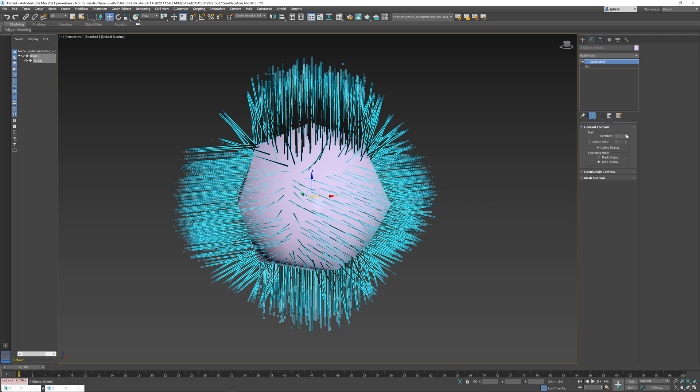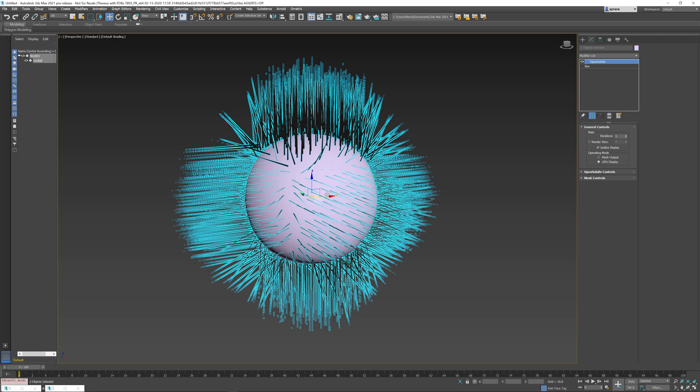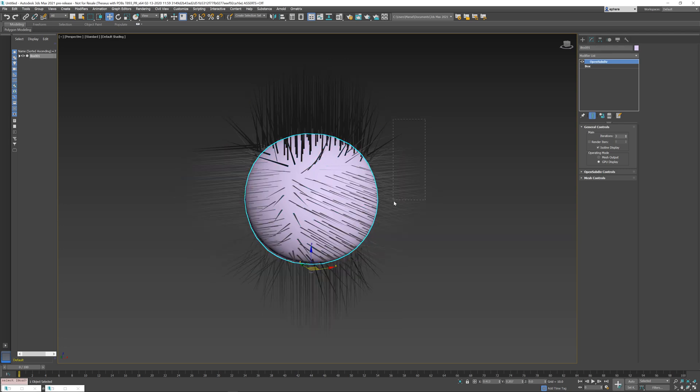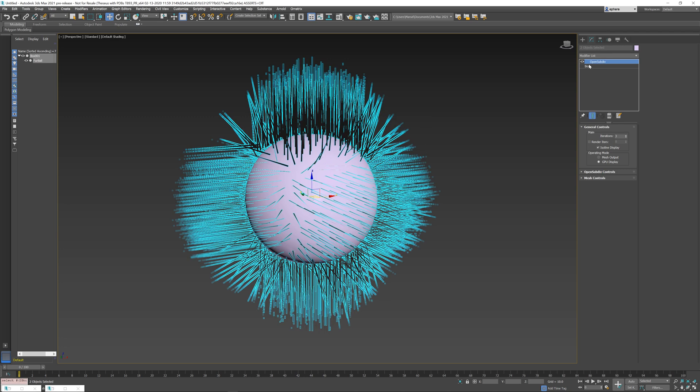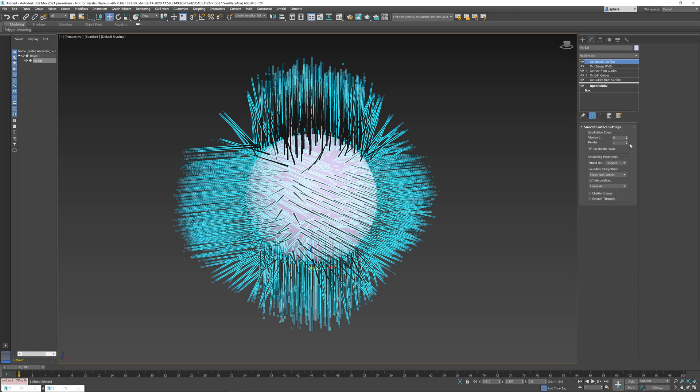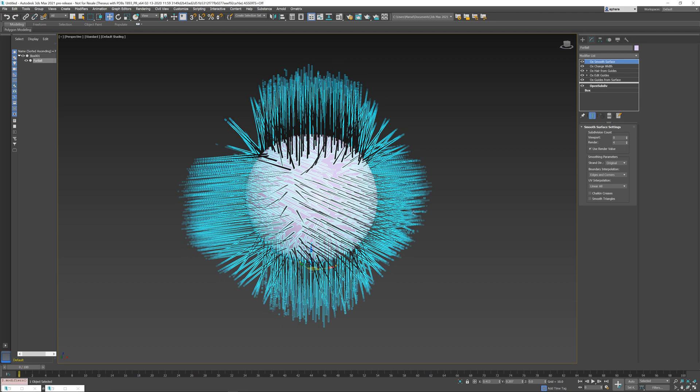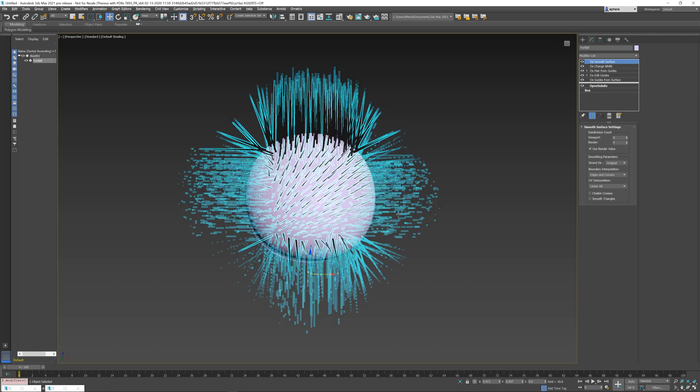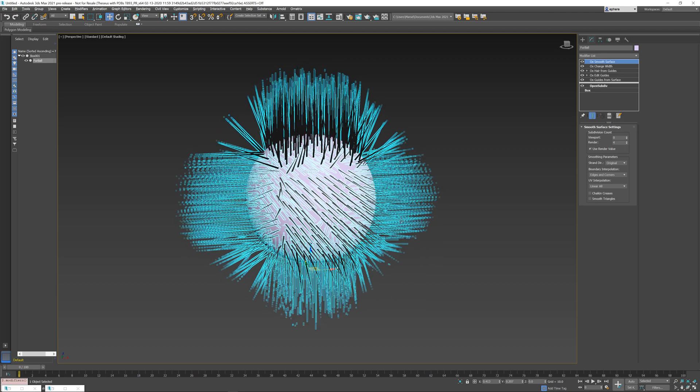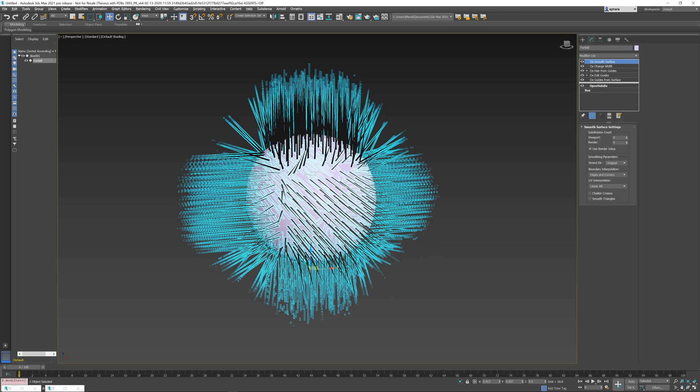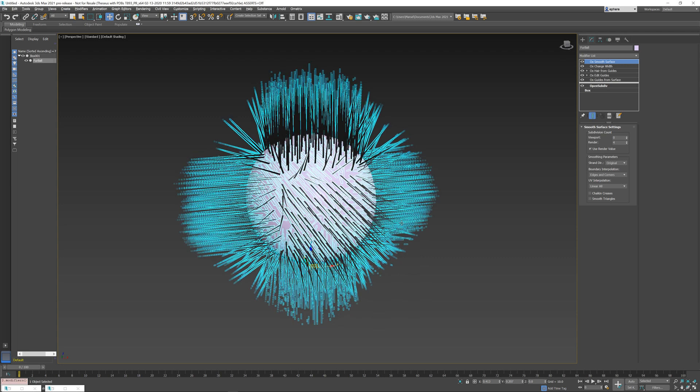So if I increase iterations and the box slowly starts becoming a sphere, I can do the same by going to my hair and increasing the subdivisions here. And you see that the surface, the guides or rather the hairs, slowly approach the surface.